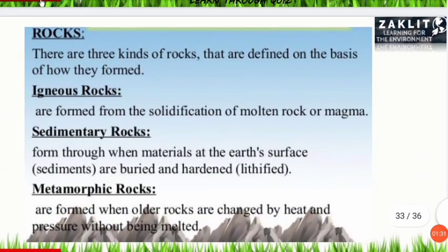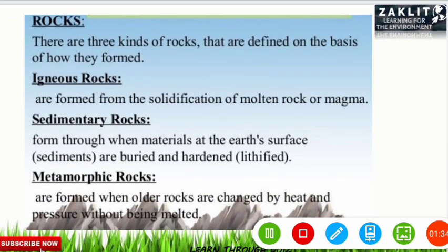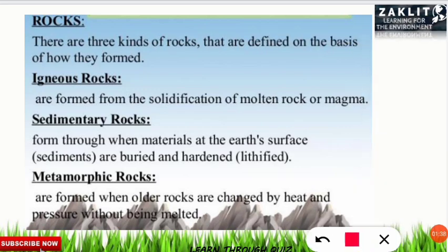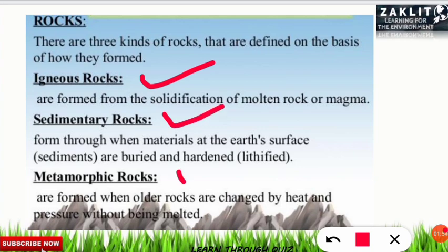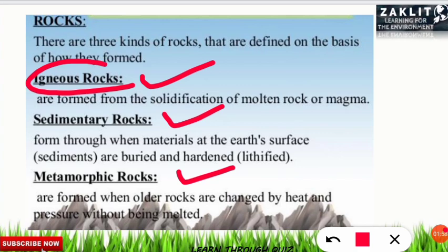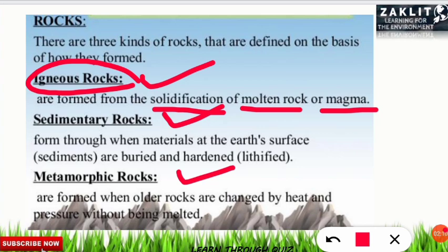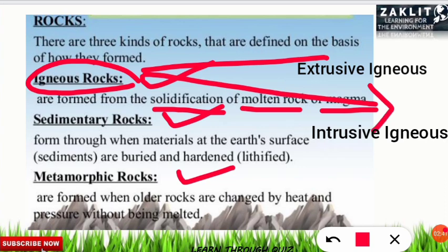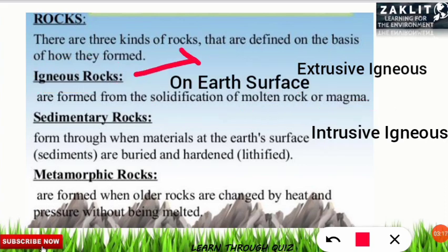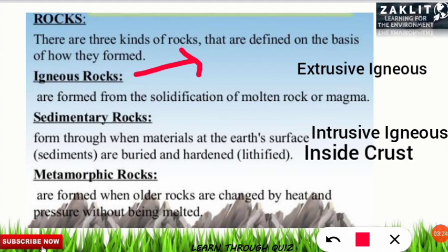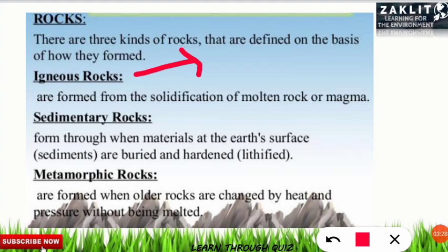First, you should know the kinds of rocks. There are three important varieties: igneous rocks, sedimentary rocks, and metamorphic rocks. Today we are going to discuss only igneous rocks. Igneous rocks are formed from the solidification of molten rock or magma. When magma inside a volcano solidifies due to a decrease in temperature, it gives rise to igneous rocks. There are two kinds: extrusive igneous rocks, formed outside the crust, and intrusive igneous rocks, formed inside the crust.